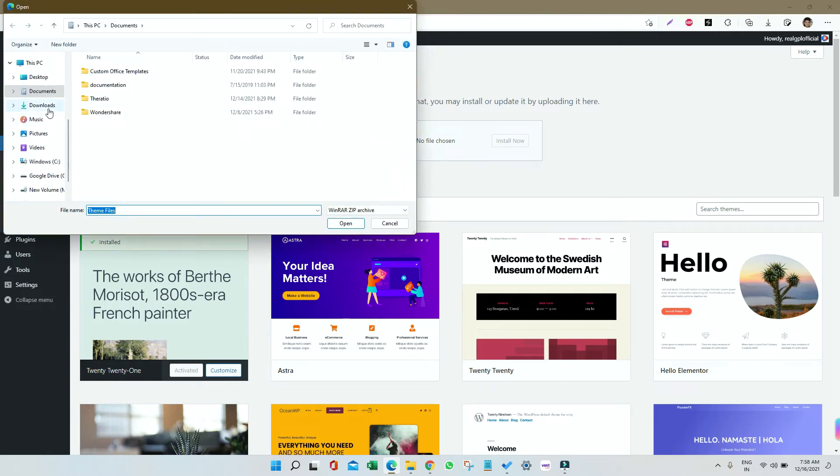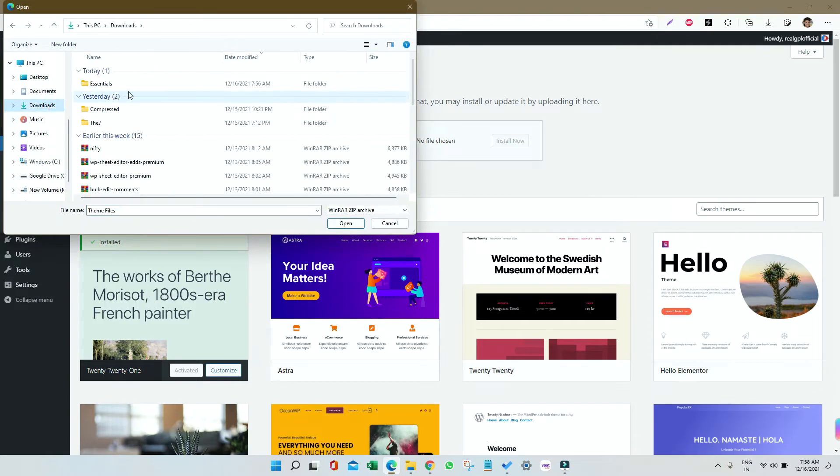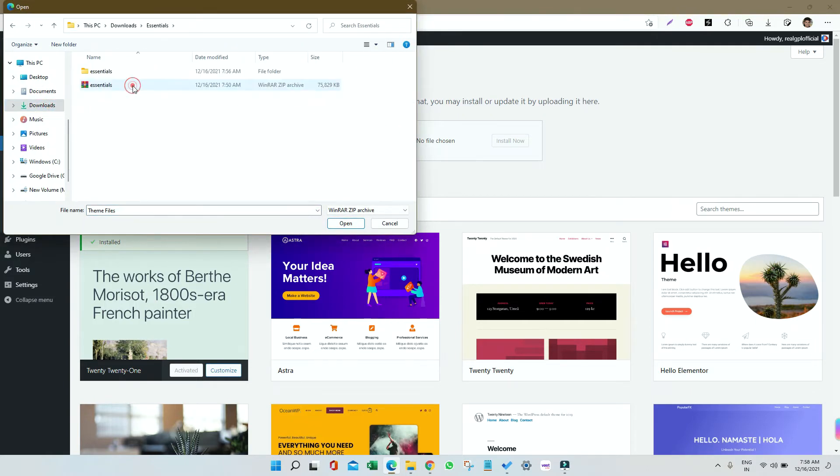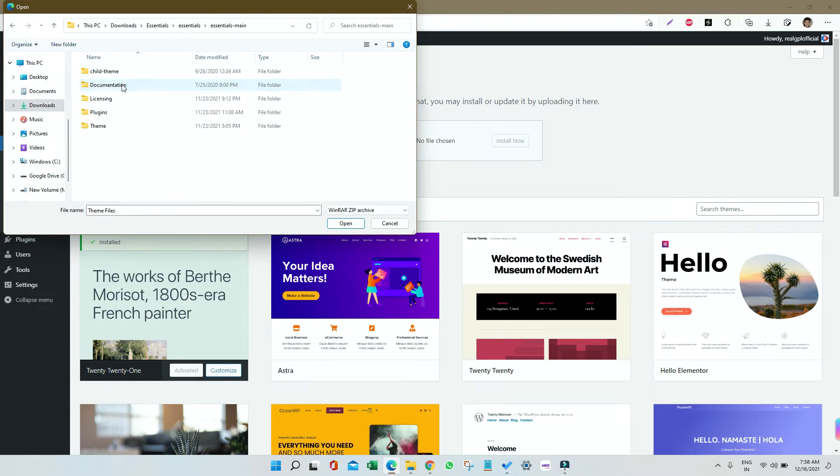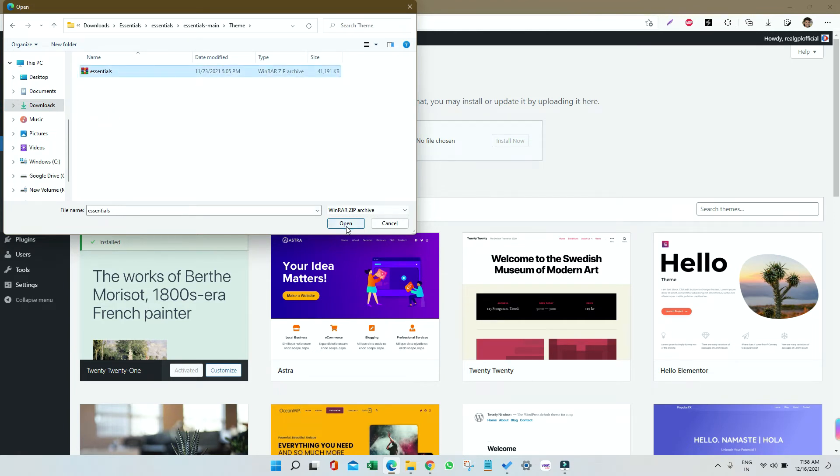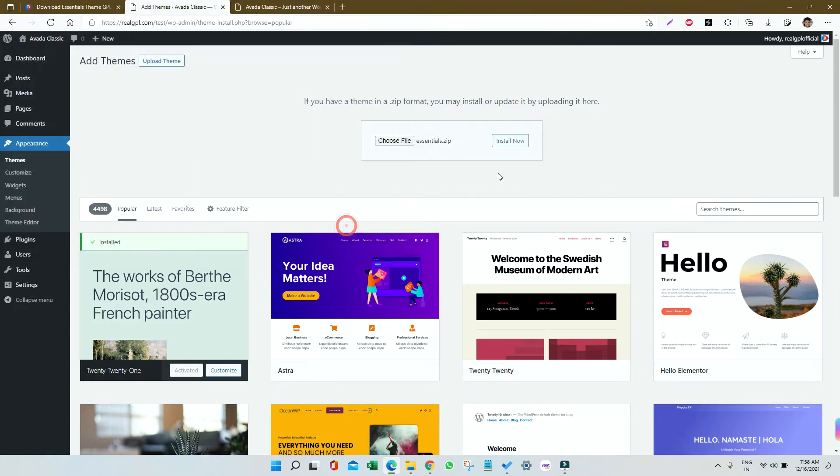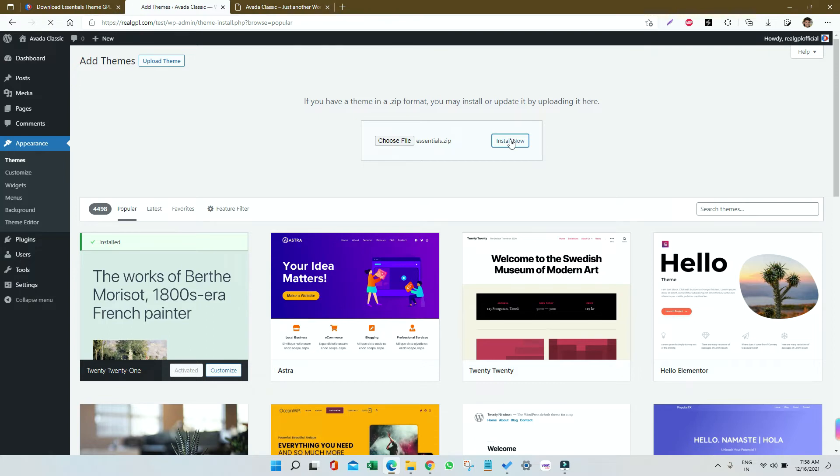Select the file we have to install. I'm going inside the Themes folder and clicking on this file. First, open it and then click Install Now. As you know, it's a 41 megabyte file, so it will take some time in installation. Just wait for that.